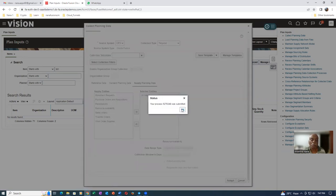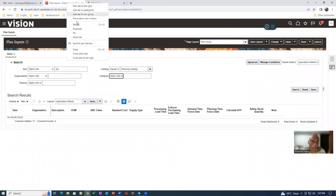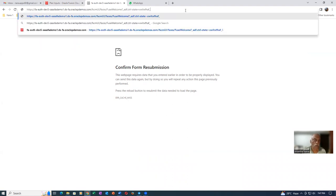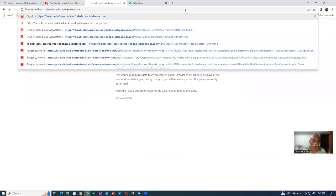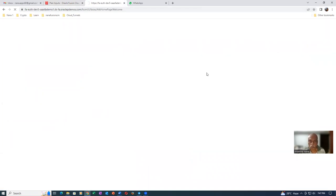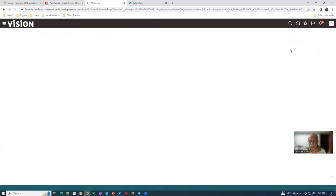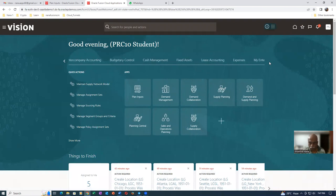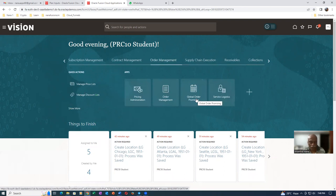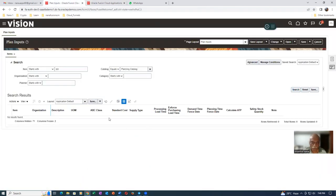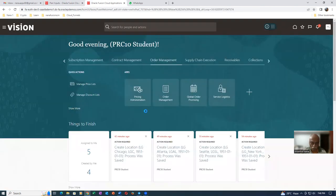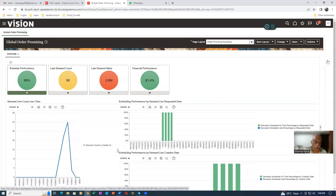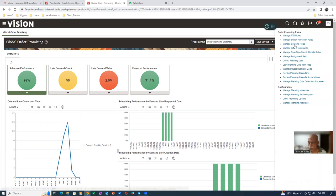Once this is completed, you can see your item available in the planning area. In the meantime, I will right-click and duplicate. We will now start to perform the GOP setups. Click on the home icon, go to Order Management, then go to Global Order Promising. There are three setups required. The first setup you can do only when the item is collected. If you go to Plan Inputs and make a search, once collection is completed you will find the item. The first setup is Manage ATP Rules, and the second setup is Manage Sourcing Rules.